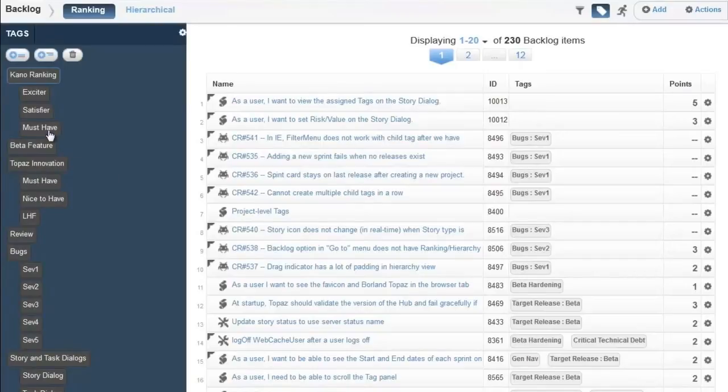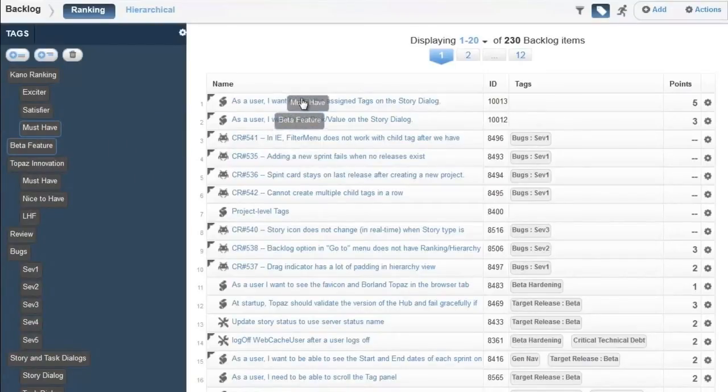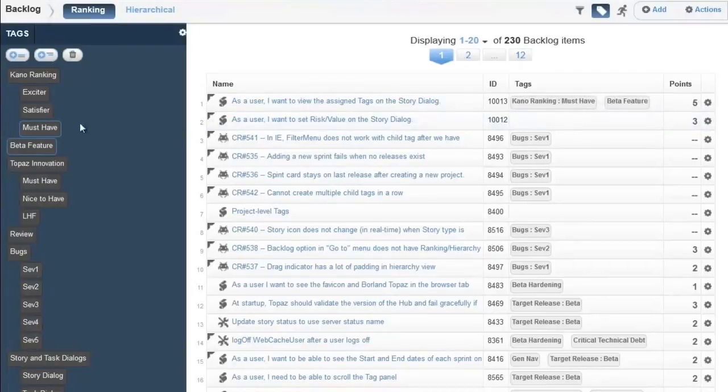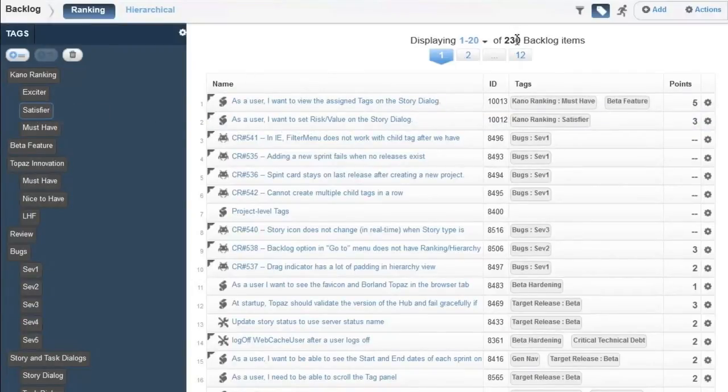Tags can be applied in groups or individually, and each story can contain as many tags as necessary.